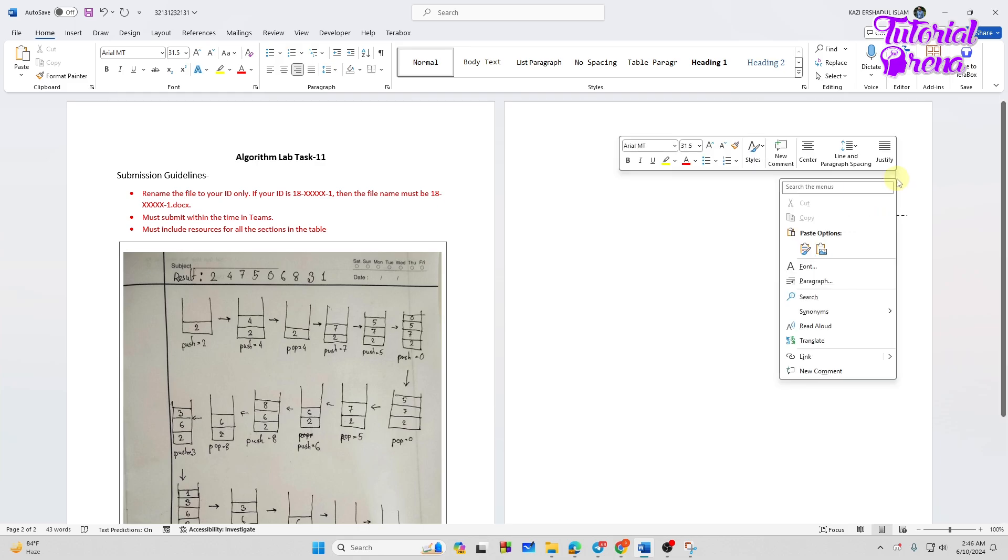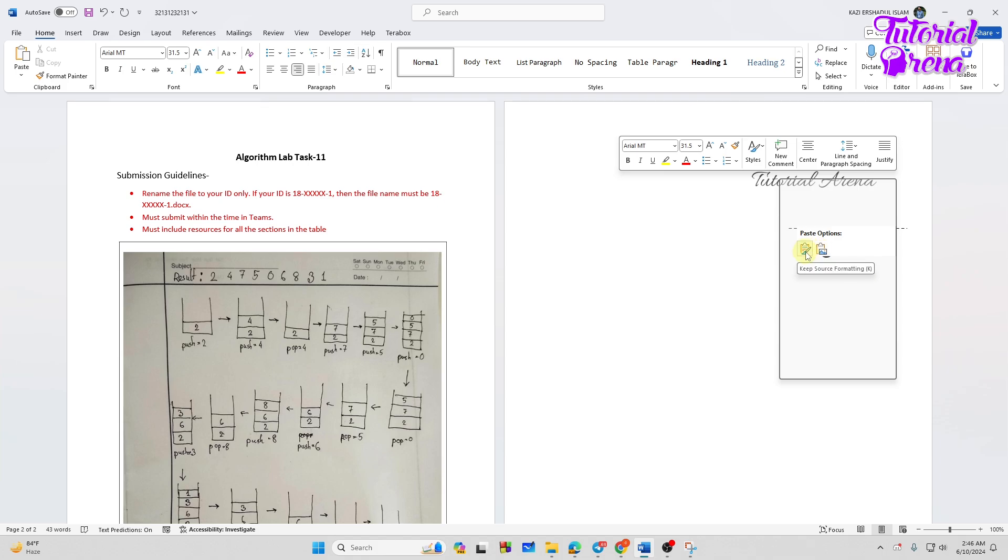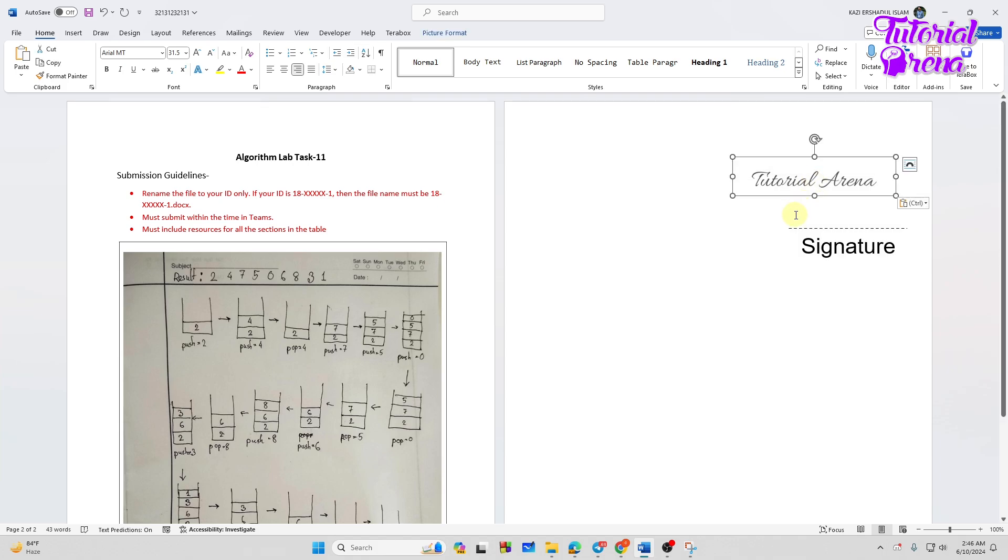Then go to the doc file you have created or you have converted, then on the signature part you need to right click on it, then paste it like this as a picture or you can keep source formatting. I will tap on that and as you can see we have the picture but it is not aligned with the signature text.